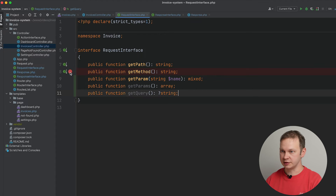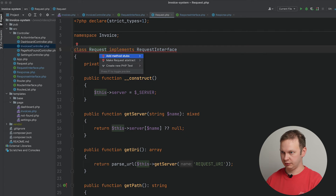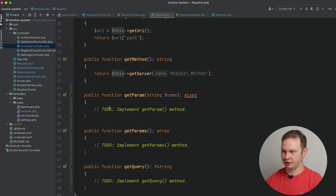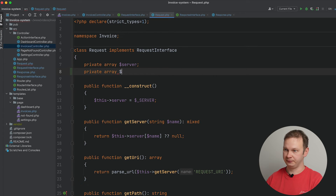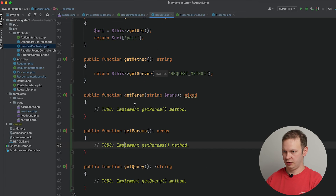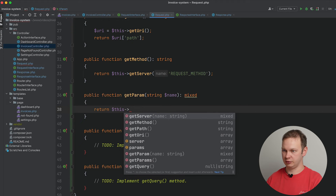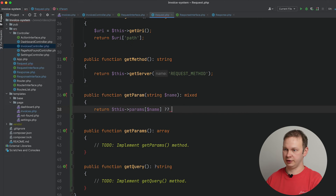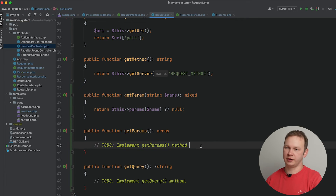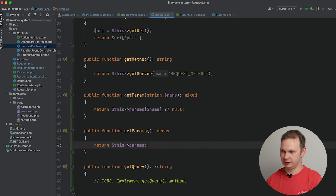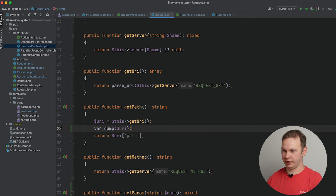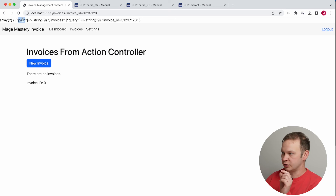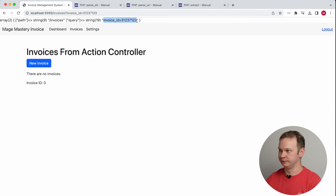Let's go ahead and implement these three PHP methods. Let me add them — we need a parameters property, let's define it as a private array. For the getParam method, we are going to use params by name and check if it exists; if not, we will return null. For getParams, let's simply return all parameters as an array. For getQuery, let's print what we have in the URI variable and refresh the page — we have a path and also a query, whatever comes after the question mark.